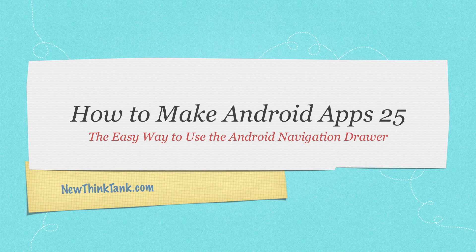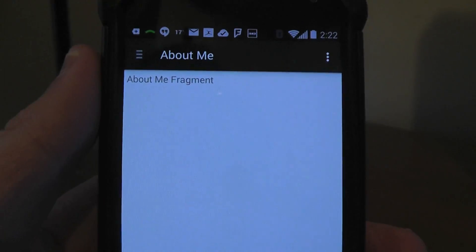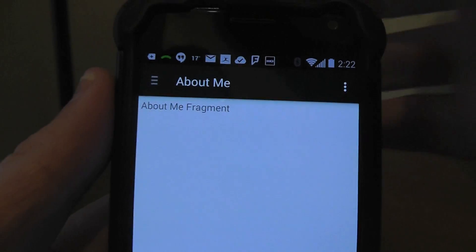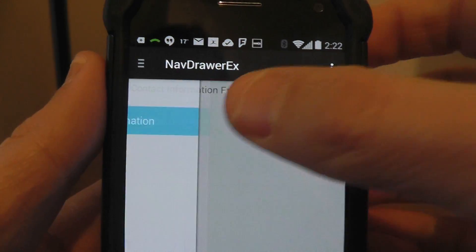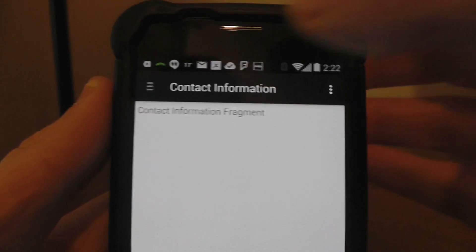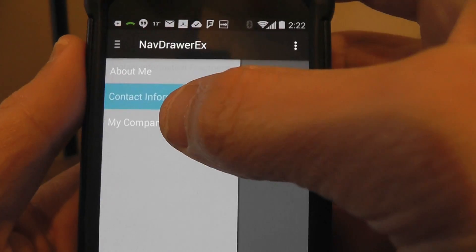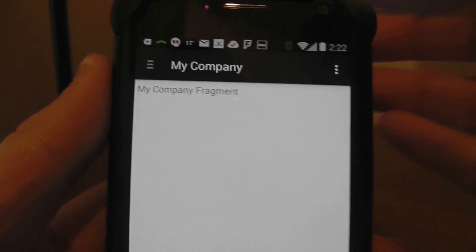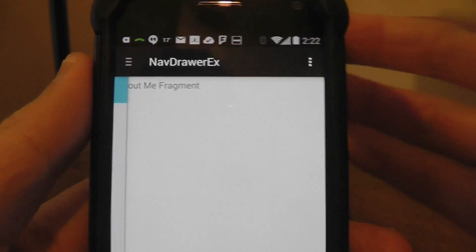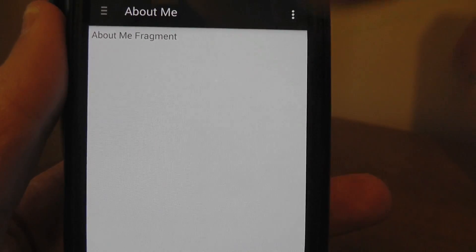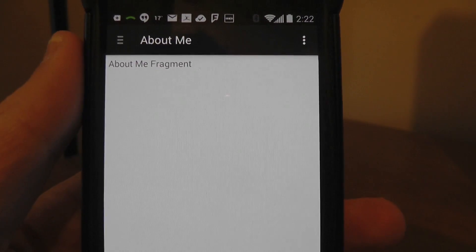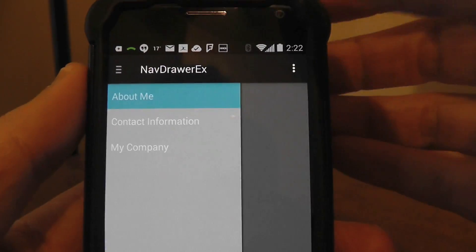So now I'm going to jump over and show you exactly what it's going to look like and then write all the code. Here is the navigation drawer — it pops up right there. I kept this extremely simple; what I'm doing is loading a brand new fragment that says 'contact information' or 'my company', but you could put any fragment or activity in there you want. Just kept it really simple so you guys will definitely know exactly how to do this.